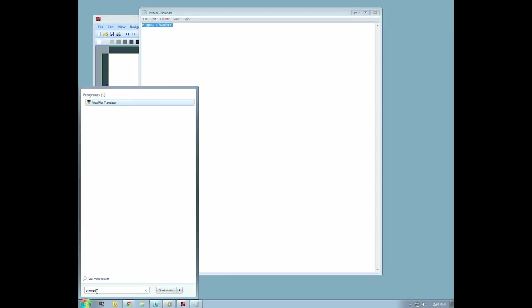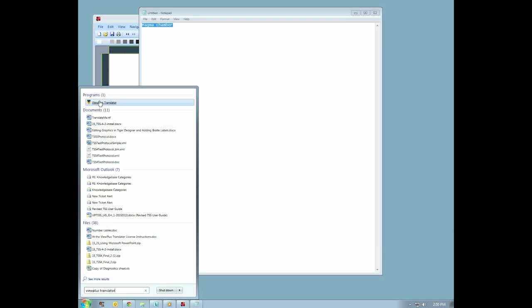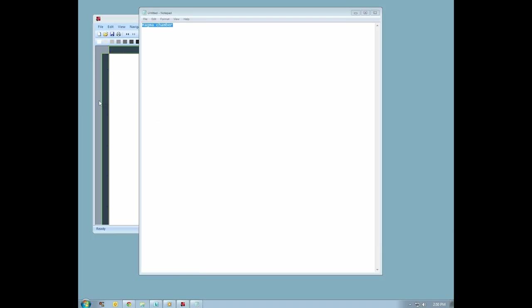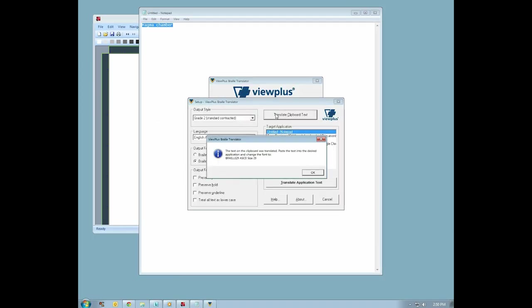Tap your Windows key, type ViewPlus Translator, and press Enter. Check and adjust your language settings as needed, then press Alt-C, and press Enter to translate the contents of the clipboard.